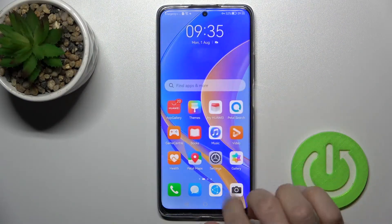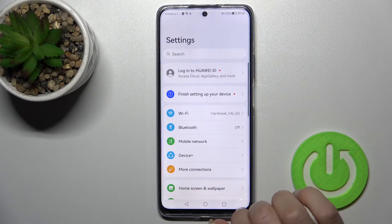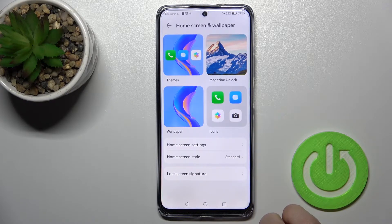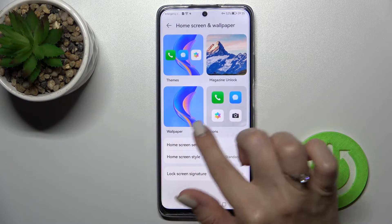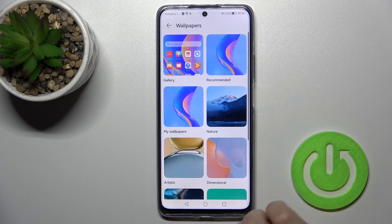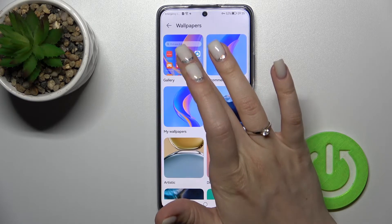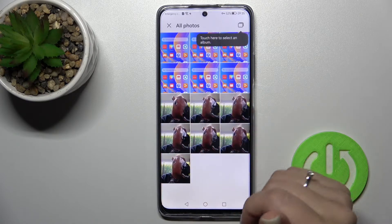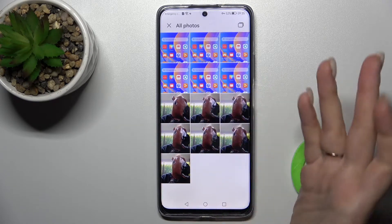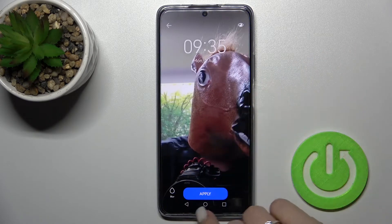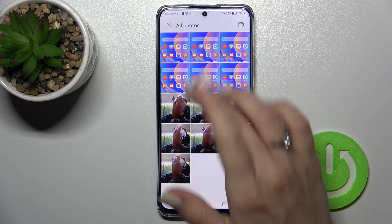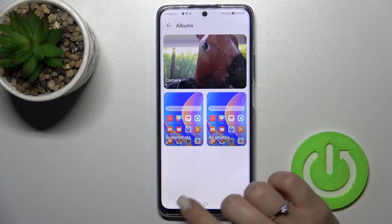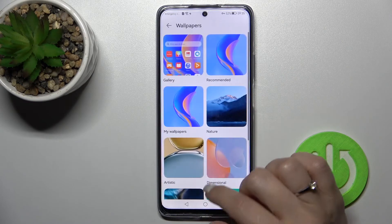To do that, first open the Settings application and then tap on the Home Screen and Wallpaper section. You'll see the wallpaper option — tap it, and you can select a new home screen or lock screen wallpaper from your device gallery, a previously taken photo from your camera, or downloaded photos from the internet.